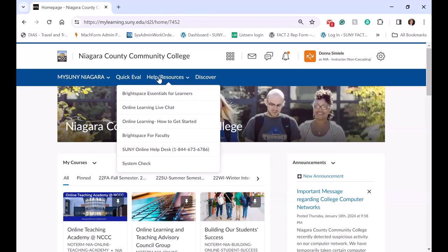We have a very strong student support center for online students and for any student using Brightspace. So we have quick access to our SUNY online, our NCCC online student support — or I should say SUNY Niagara, we just changed our name. One of the biggest things we recommend to students is to plug the SUNY online help desk number into their phone.